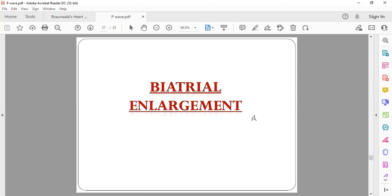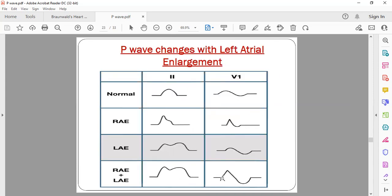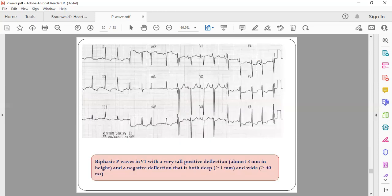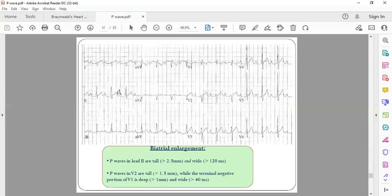Bi-atrial enlargement shows features of both right and left atrial enlargement simultaneously. In lead II, the P wave height will be more than 2.5 millimeters (right atrial criterion) and the duration will also be prolonged (left atrial criterion). In V1, the initial positive deflection will be more than 1.5 millimeters tall, and the terminal negative deflection will be more than 1 mm deep and more than 40 milliseconds wide. An ECG showing both these criteria is diagnostic of bi-atrial enlargement.